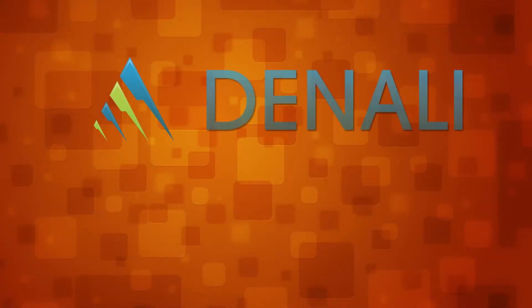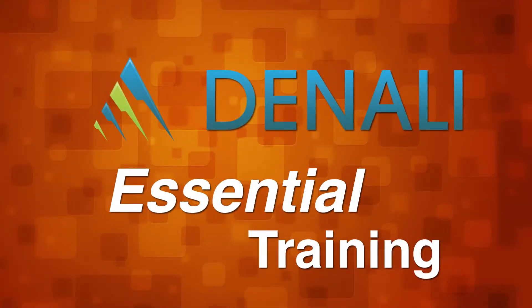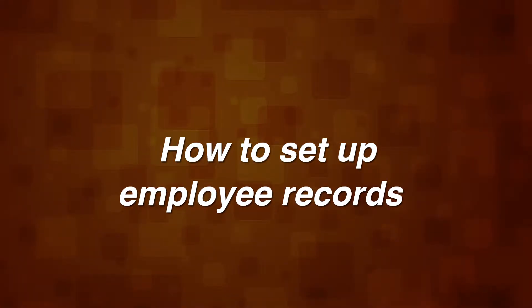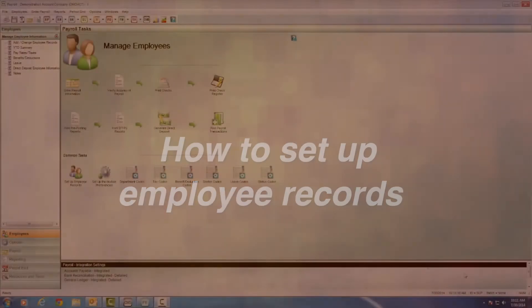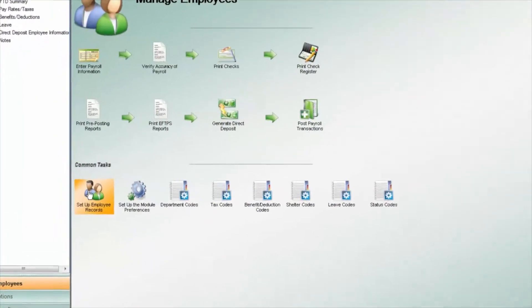Welcome to Cougar Mountain Software Denali Essential Training. Employee Management. The Employee Management screen allows you to manage all of your employee data in one place.